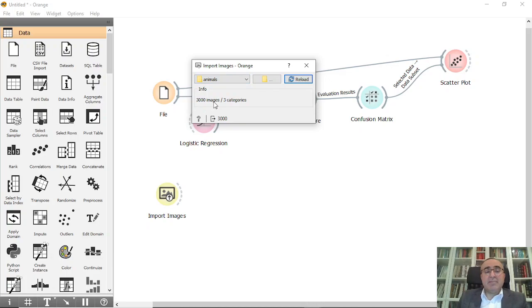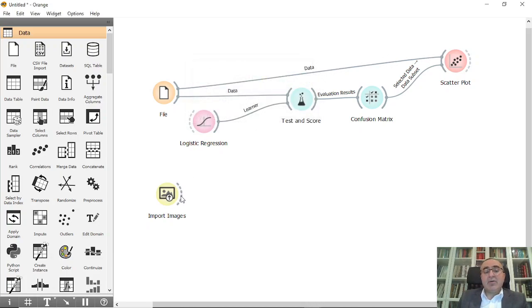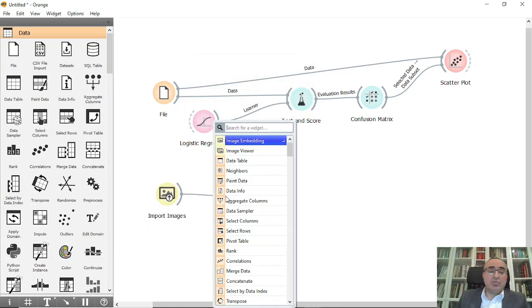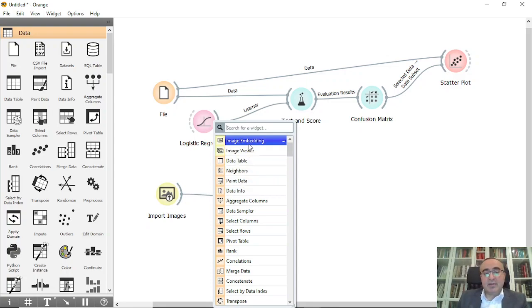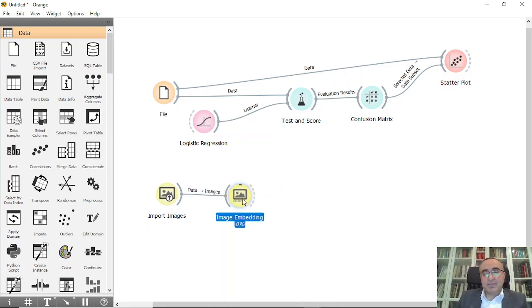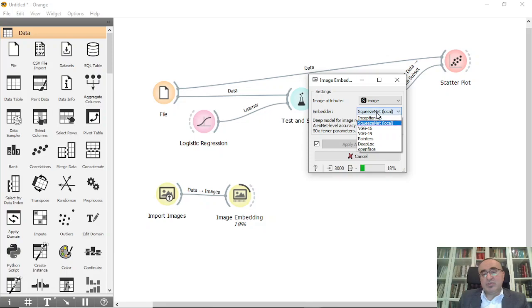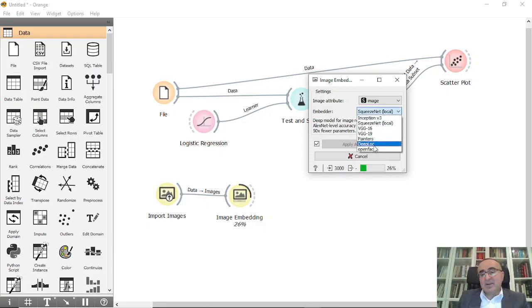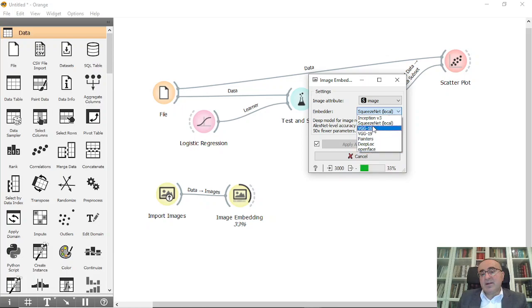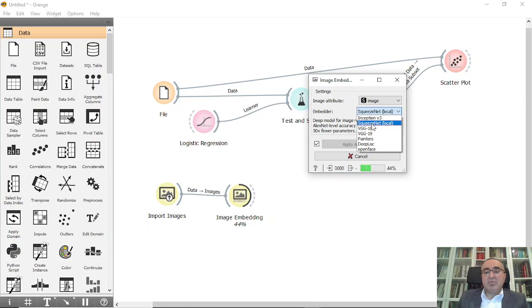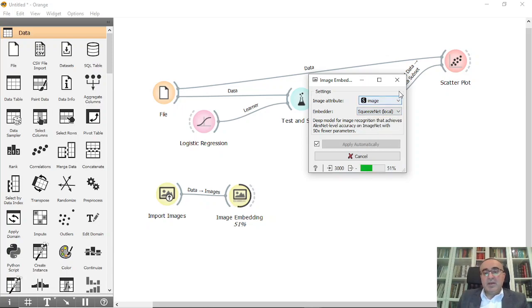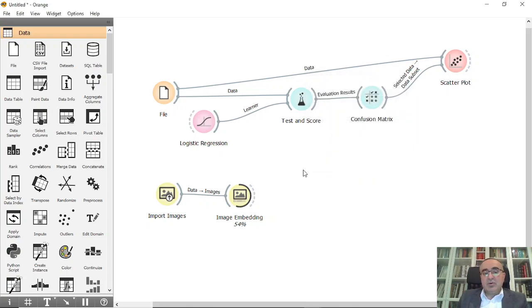I'm going to connect this one to Image Embedding. In Image Embedding, I can use local SqueezeNet - this is the embedding. But you can also use, if you have high-speed internet connection, any of these other algorithms for embedders. But we'll use this one for now.